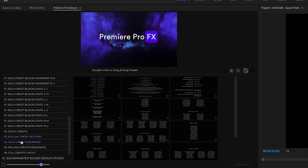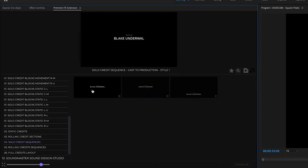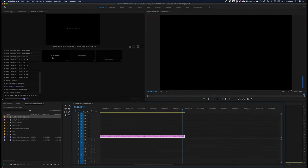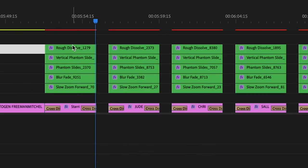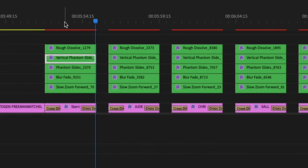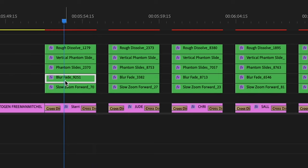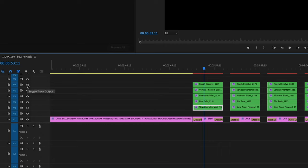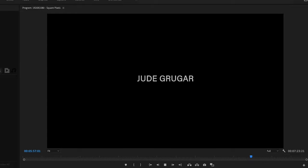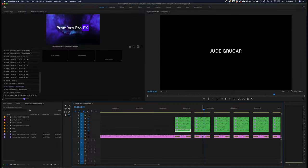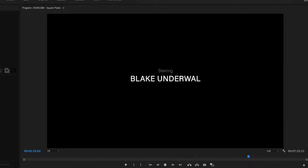Now let's take a look at the solo credit sequences — I'm going to double click on one. The difference is you're going to see effects layers above each credit: rough dissolve, vertical phantom slide, phantom slides, blur fade, and a slow zoom. We can look at each of these effects, but first shut off all the tracks that have effect layers. That way you'll see a basic fade in and fade out. Let's turn on the first track — the slow zoom — and you can see that gives a nice subtle slow zoom for each credit.